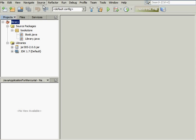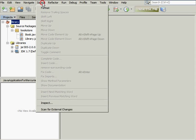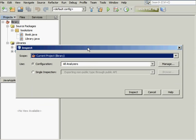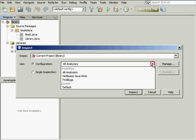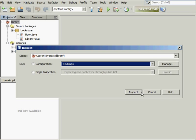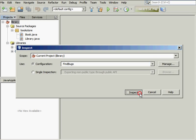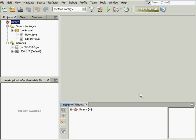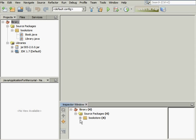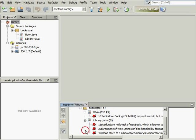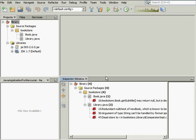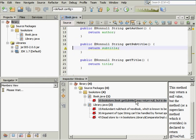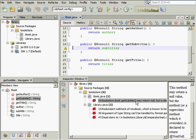Again, choose Source Inspect in the main menu. In the Inspect dialog box, select the FindBugs configuration. Click the Inspect button to initiate the static code analysis. The result of the analysis is displayed in the Inspector window. You can double-click a bug to go to the error in the Source view.